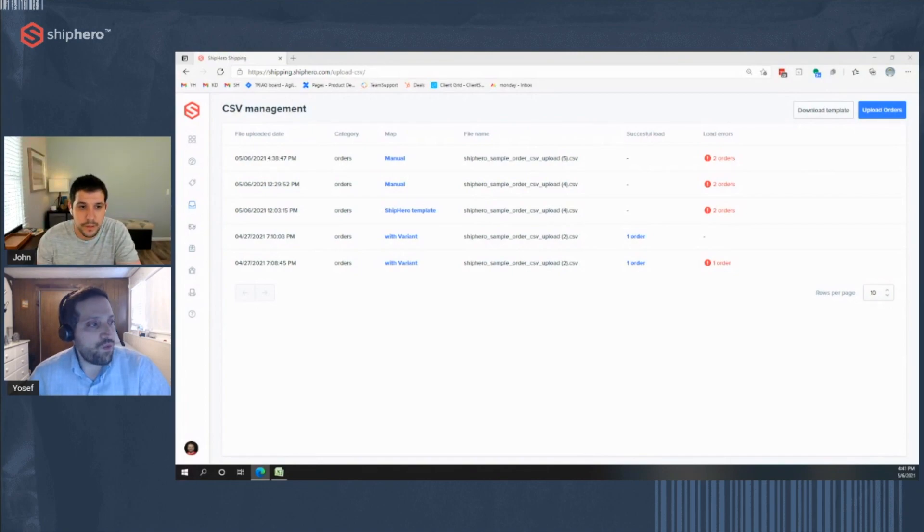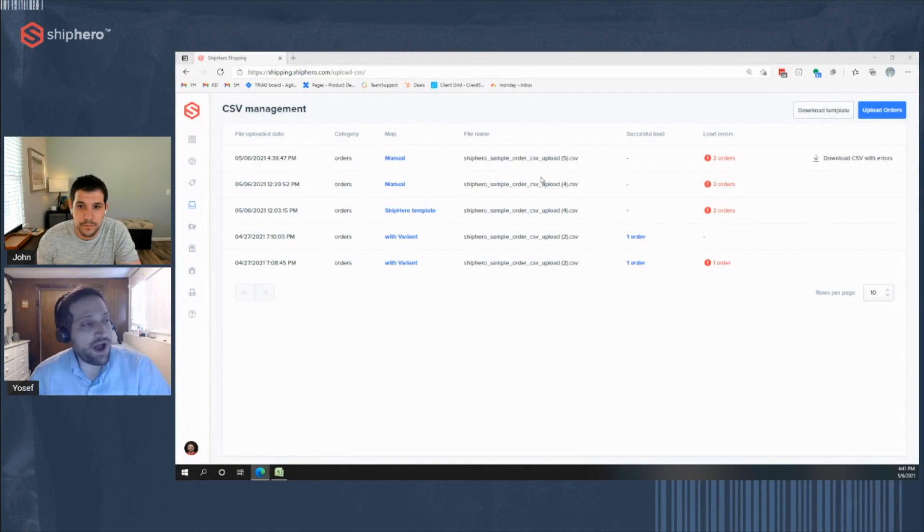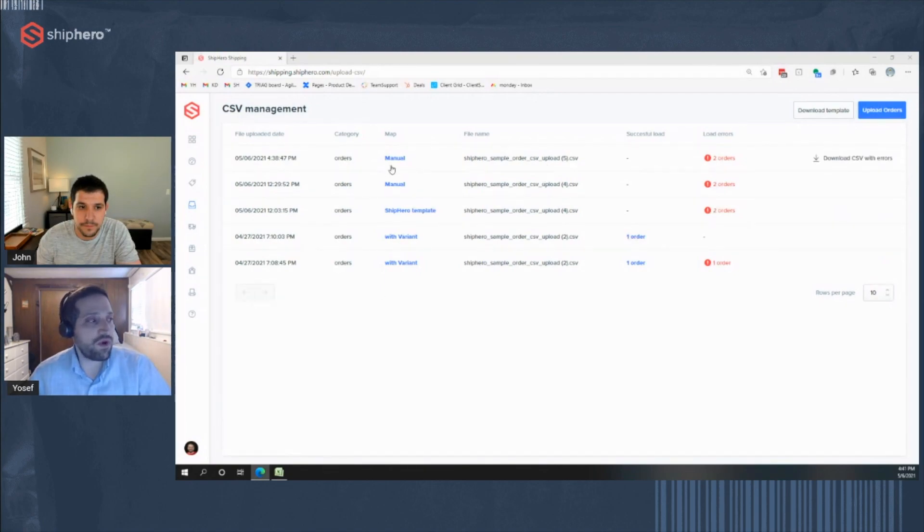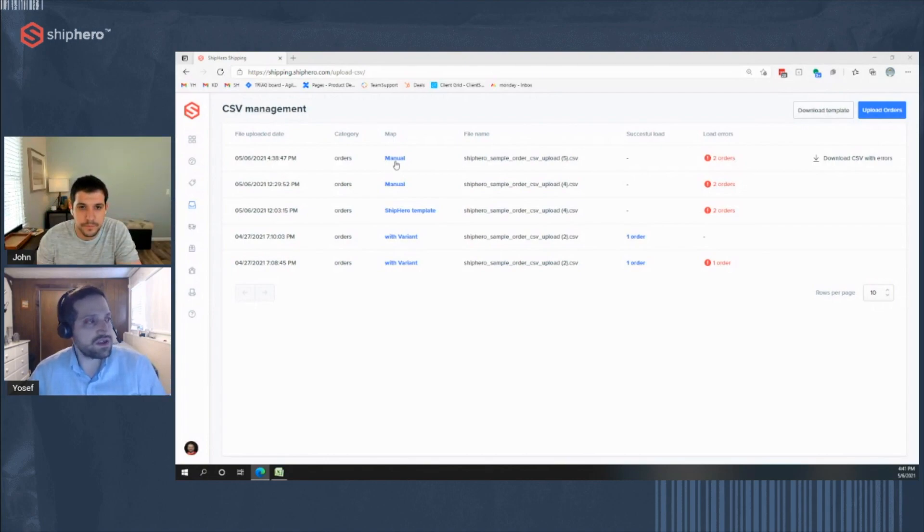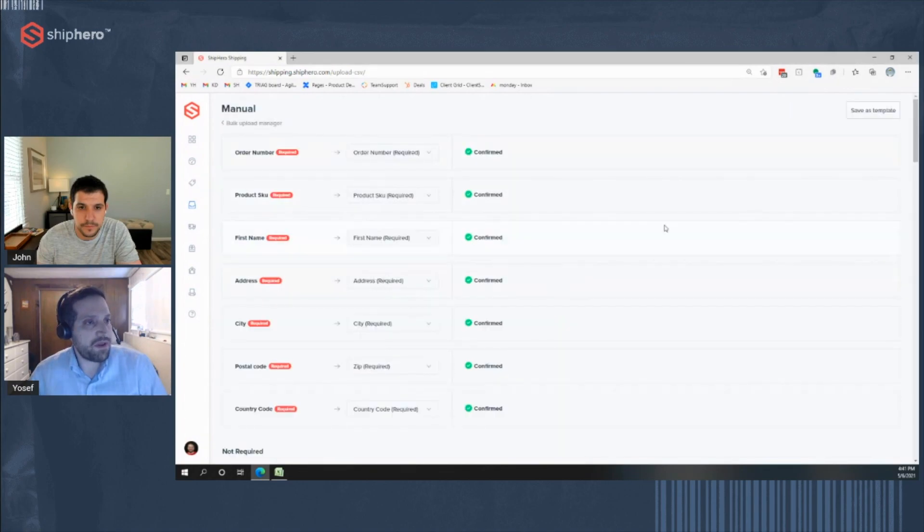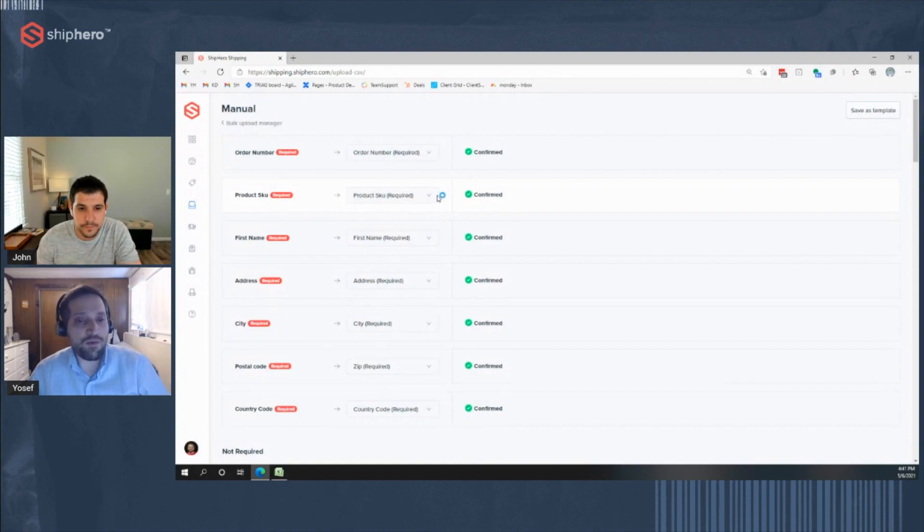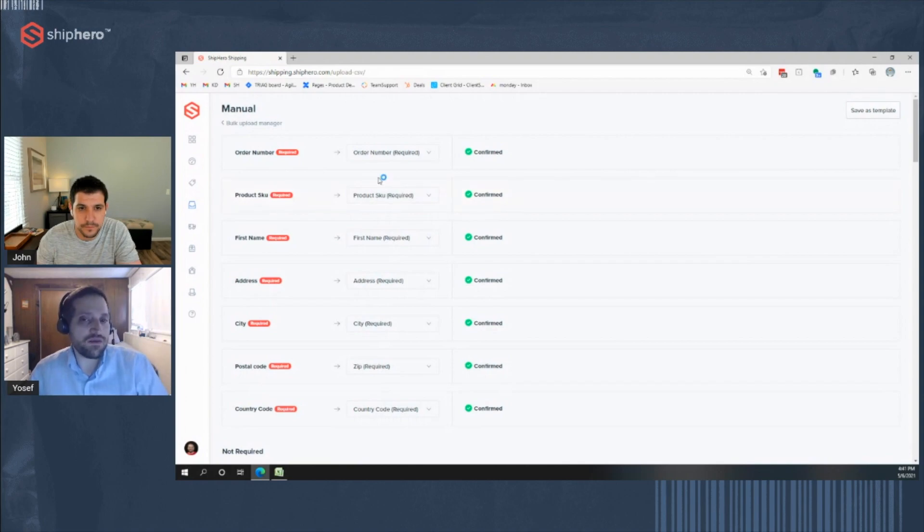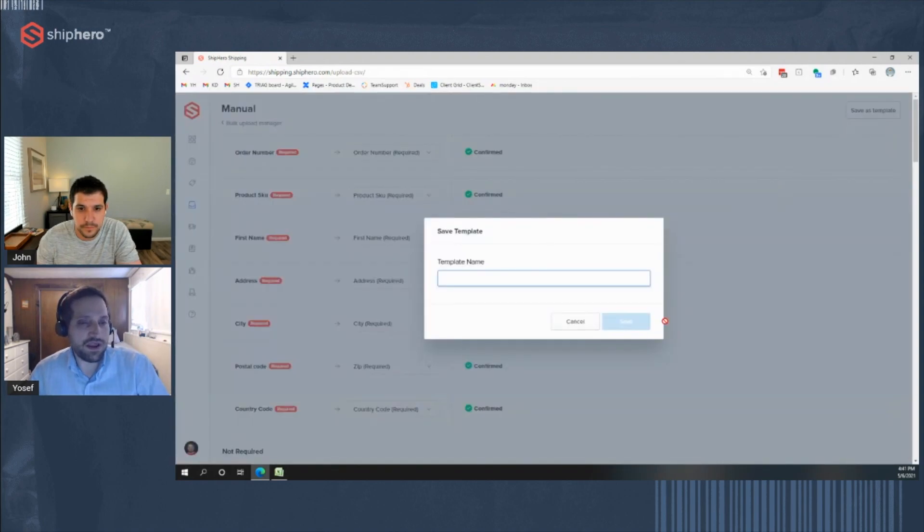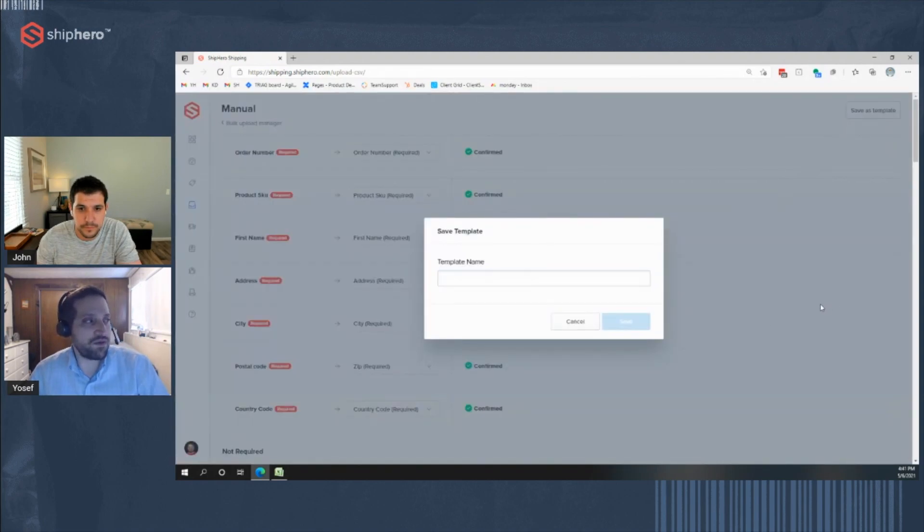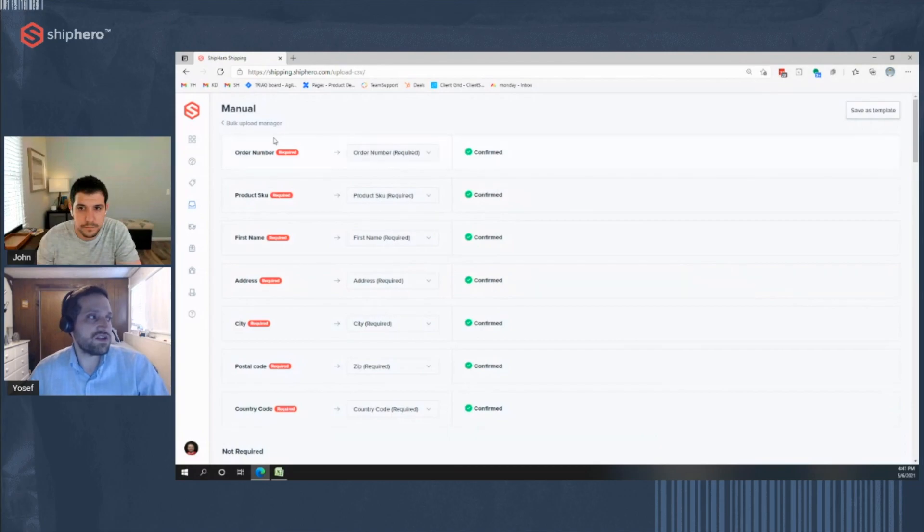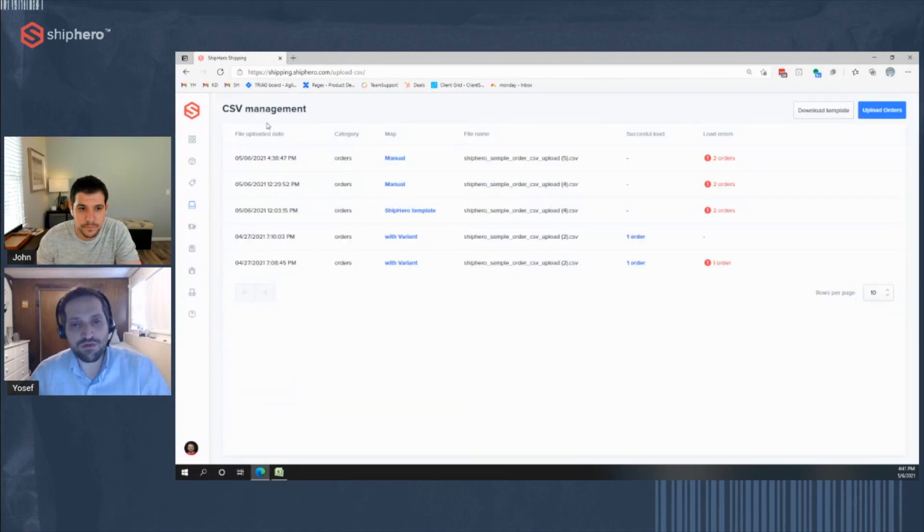All right. Now, once you upload a file, you can then save that mapping. So if I went through and created like a manual map, so I made a custom file, I mapped all the fields, you can click on this map and save that as a template. So anything that you made, so if you have your custom file, you go through map everything. Once you upload it, you make sure it's good. Click on the name, save as template, and then you can give it a name to use. So future uploads, you can just choose that template. You don't have to go through the mapping again.